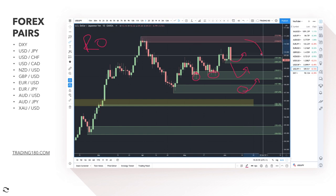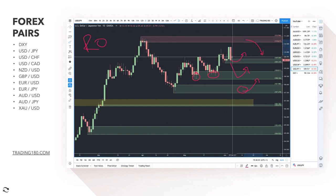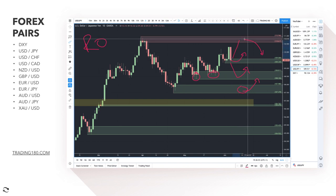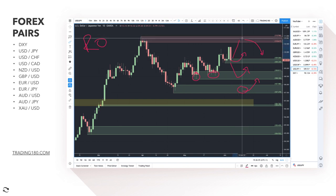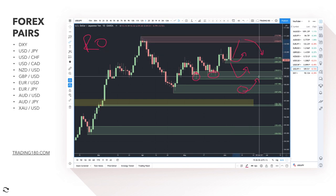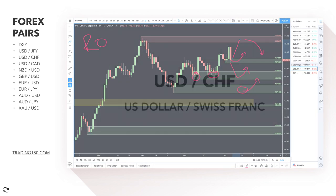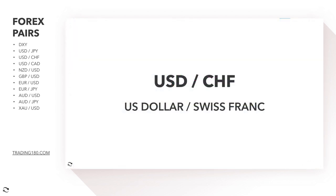If you can get some risk-off sentiment coming into the market and prices come up to the 110 area, that would actually be a decent short trade against the dollar. In a risk-off environment — meaning fear and uncertainty — money tends to move into safe haven assets like the Japanese yen.